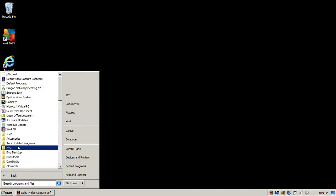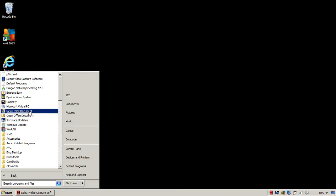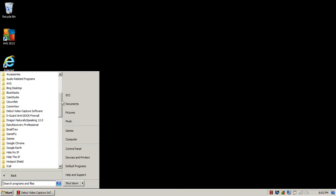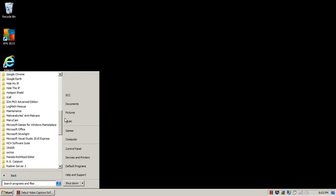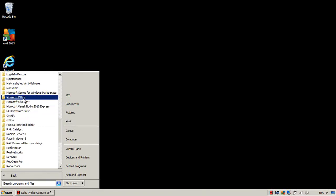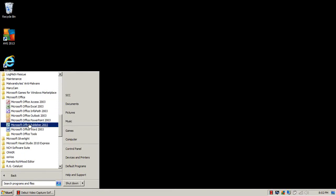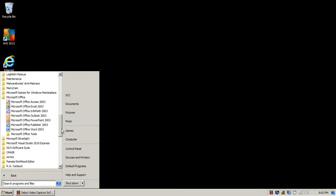Then you're going to scroll up and go to a file named New Office Document. If you do not have that, look for the folder Microsoft Office and then click Microsoft Office PowerPoint 2003.